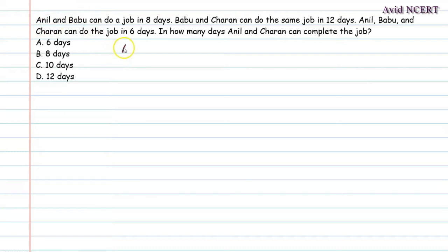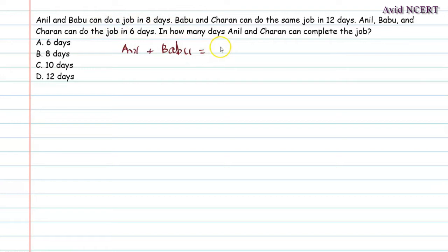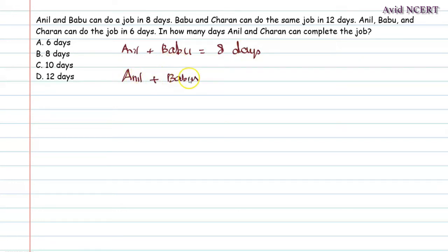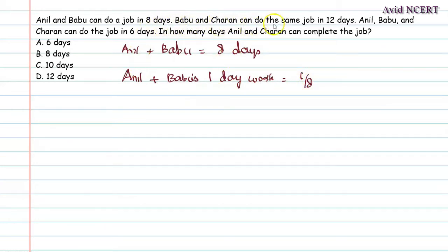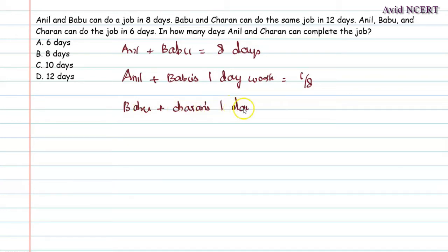From the first sentence, Anil plus Babu can do a job in 8 days. Therefore, Anil plus Babu's 1-day work equals 1/8. From the second sentence, Babu and Charan can do the same job in 12 days. Therefore, Babu plus Charan's 1-day work equals 1/12.